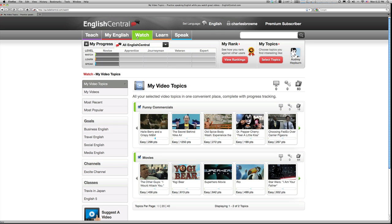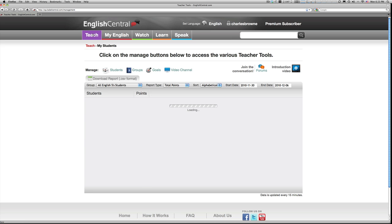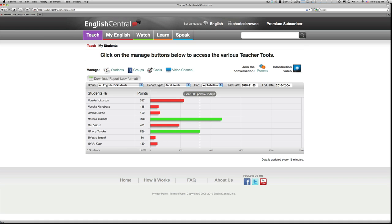To sign up as a teacher at English Central, you just click on the sign up link for teachers and fill out the form. When you sign up as a teacher, an extra tab called Teach will be added to your account.